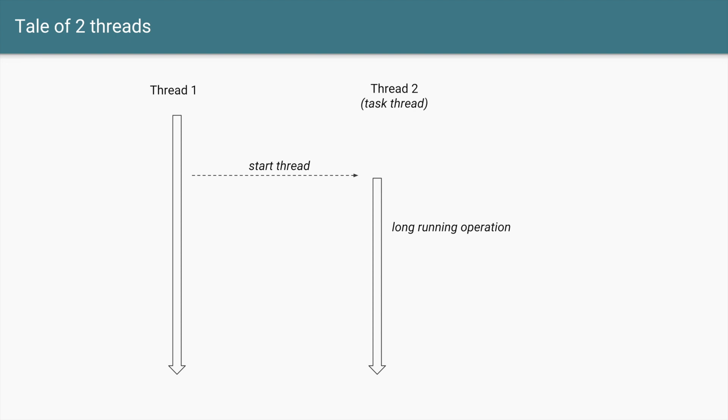Let's say we have a thread, let's call it Thread 1, which can also be your main thread. And let's say that thread starts a new thread to perform some long-running operation. It could be some heavy number crunching, it could be cryptography, it could be something else. Let's call that Thread 2.